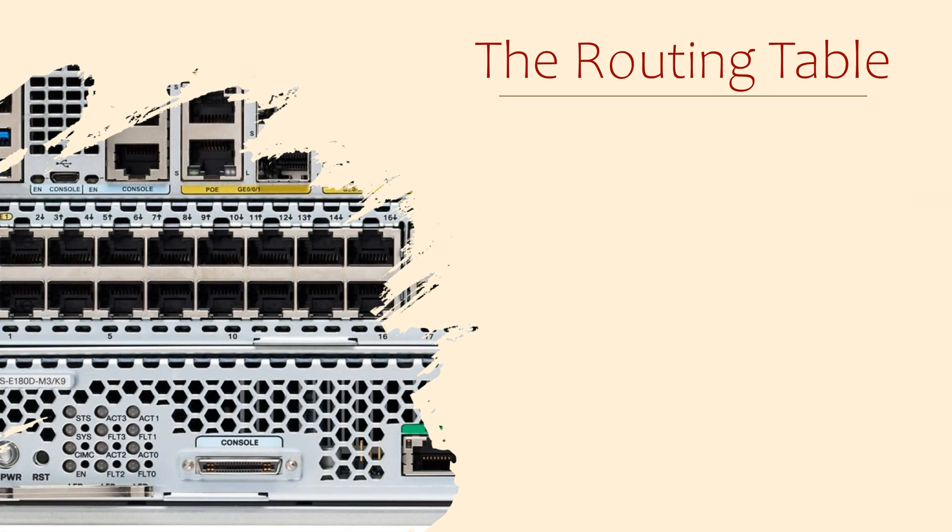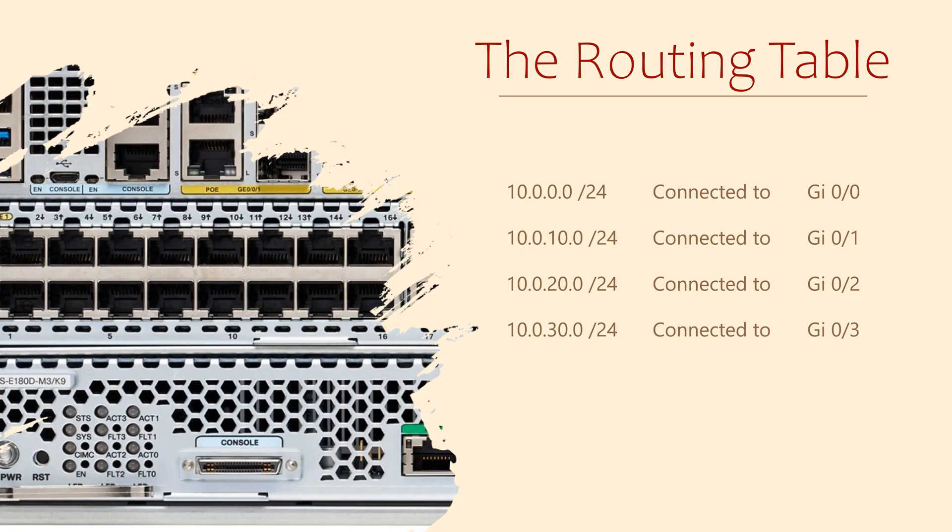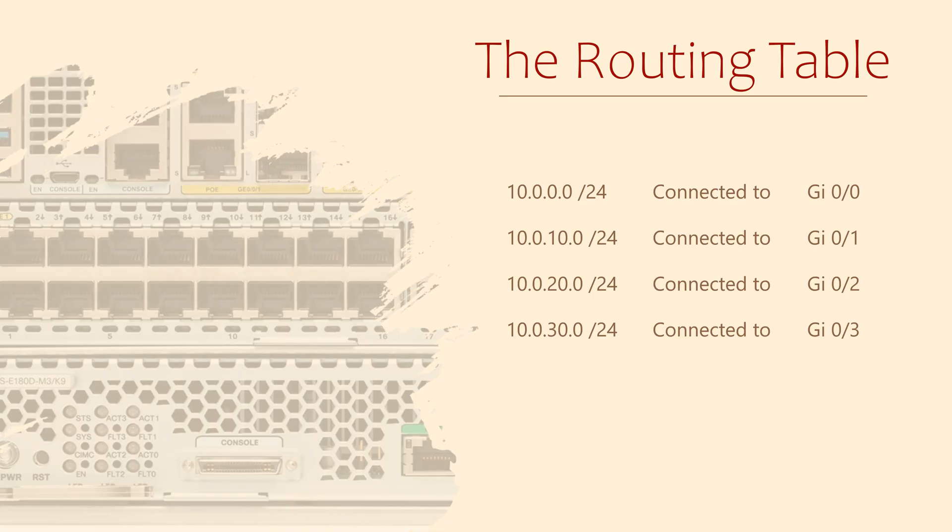All routers contain a routing table. This table contains a list of every Layer 3 network that the router knows about and how to get there. I said router here, but the same is true for Layer 3 switches. They also have a routing table. From now on, if I ever say router, you can assume the same is true for a Layer 3 switch unless I tell you otherwise.